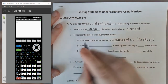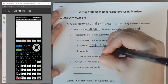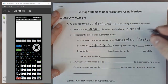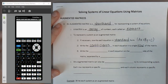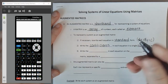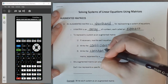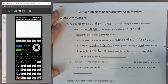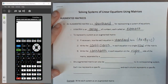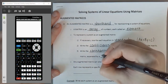Next, write the coefficients for each equation — the A and B values — in a single row of the matrix. Each individual row corresponds to one equation. Then write the constants, everything on the other side of the equal sign, in the far right column of the matrix.